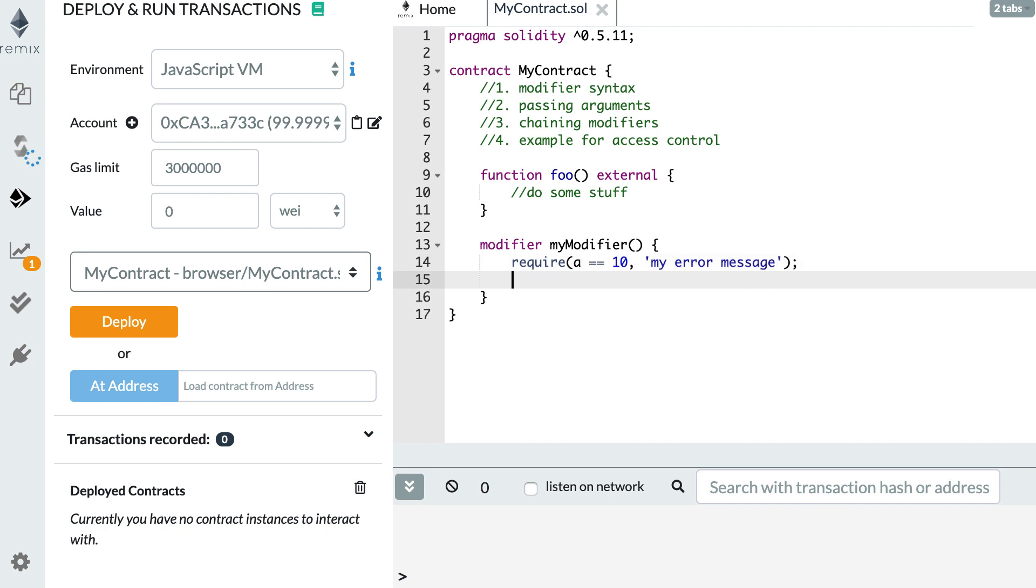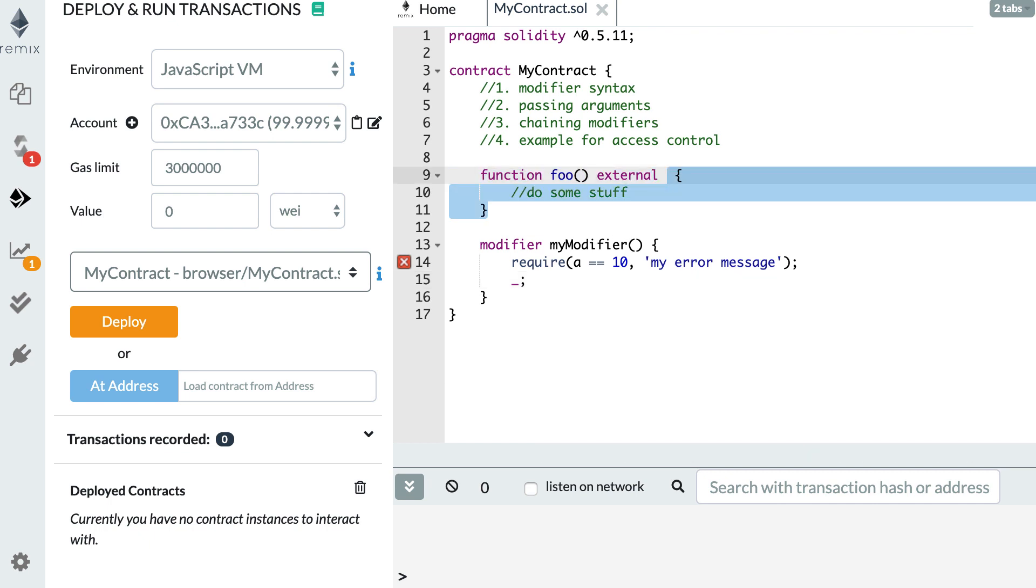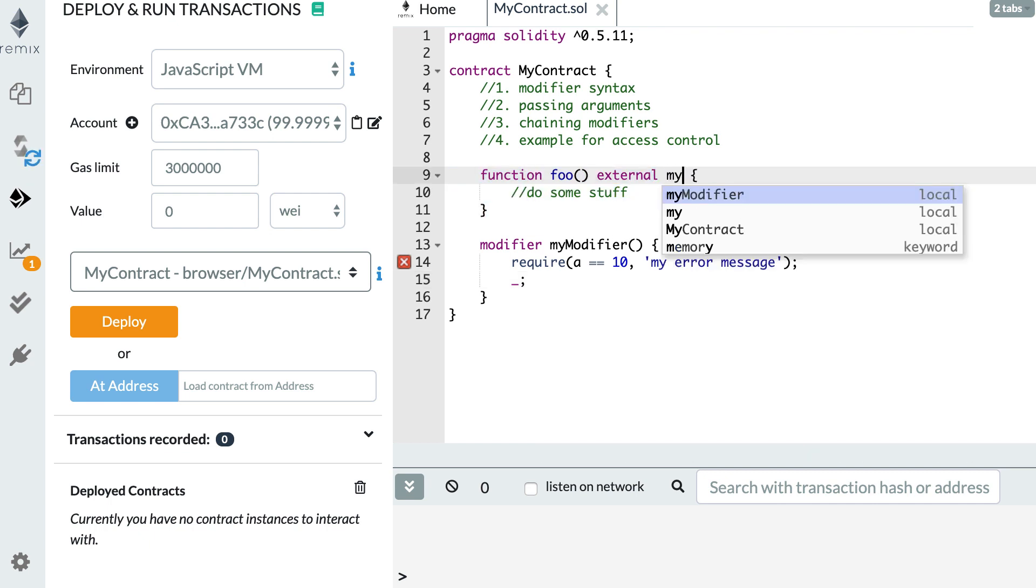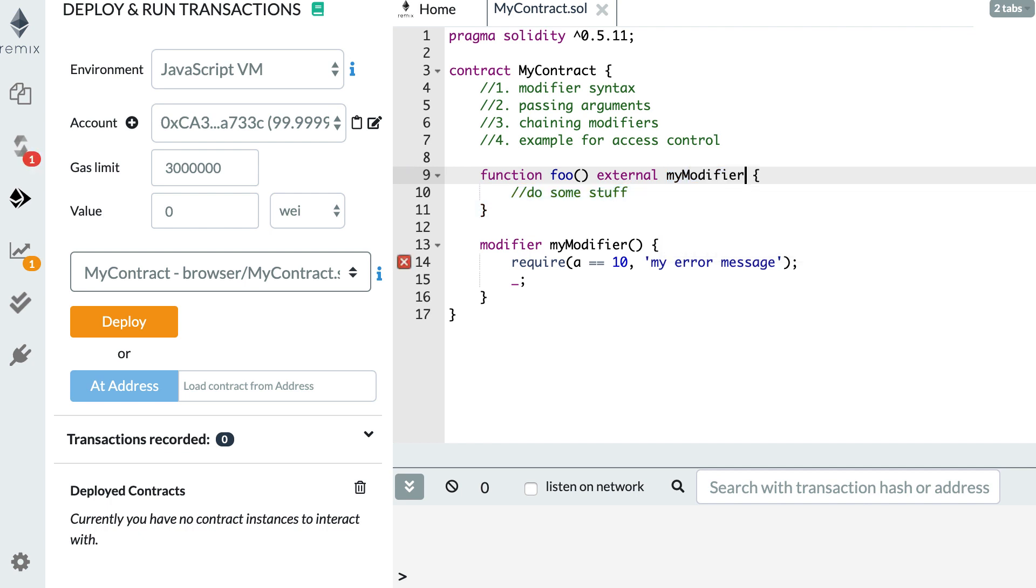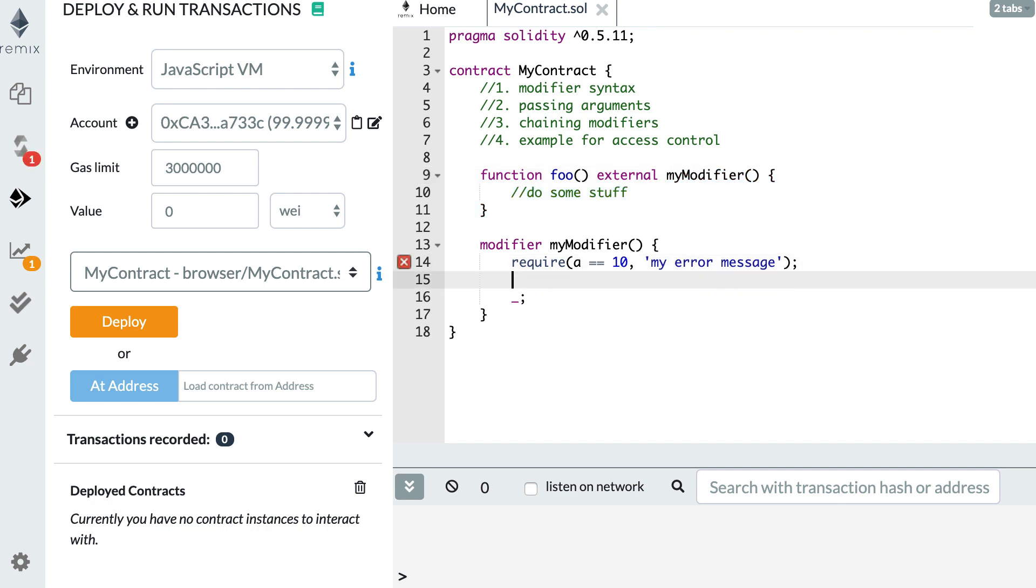And after that, you'll have a placeholder that represents the function that this modifier will be attached to. And then you need to attach this modifier to your function. So here in the function signature, you attach the modifier by specifying its name. And you will see some syntax where people just do this, but it's actually better to put parentheses. And so the result of this is when people will call the foo function before the body of the foo function will be executed, the modifier will be executed first. So here it will need to pass the required statement and any code that you put here. And only after when it reaches this placeholder, the body of the foo function will be executed.